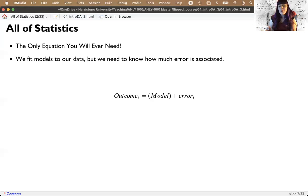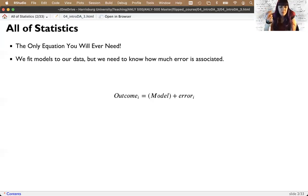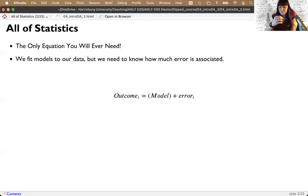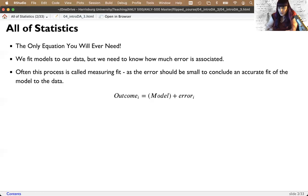We fit models to our data but we have to figure out this error component. How do I know if the model is any good, or if there's a lot of error associated with it and something else would be better? Towards the end of the lecture we'll talk about how to know if hypotheses about these models are supported. The idea is that error should be small to conclude the model is a good fit.